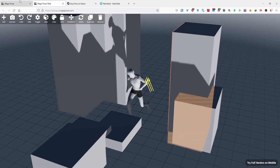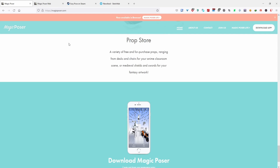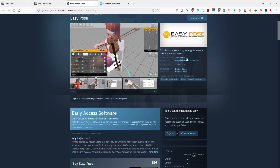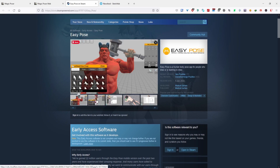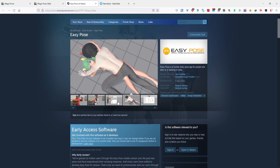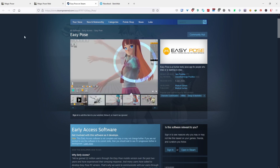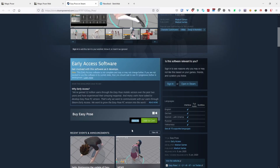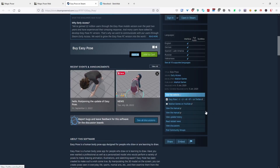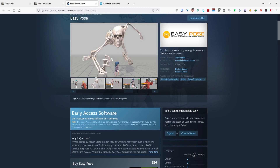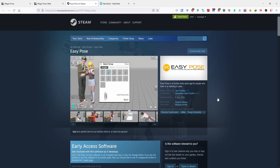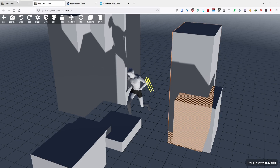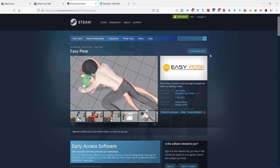If you want another alternative or this doesn't appeal to you, there's also one on Steam called Easy Pose. This one has lots of reviews and is being actively maintained and updated. It has a variety of props, materials, textures, and support for multiple characters. If you want a bit more features, you can buy this for around $7 USD — it's a one-time payment and you keep it forever. It's well recommended and reviewed, so it's a good option if Magic Poser is lacking for you.